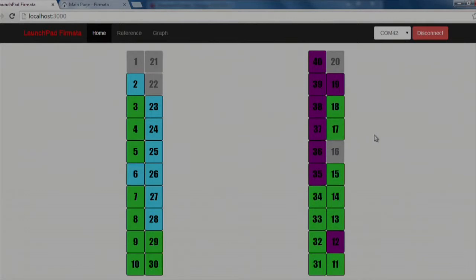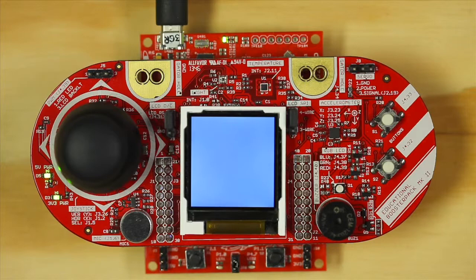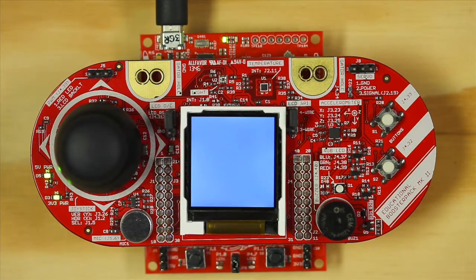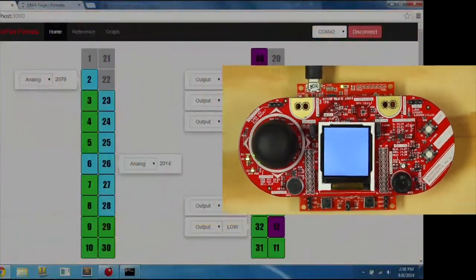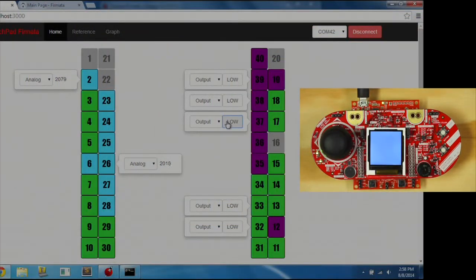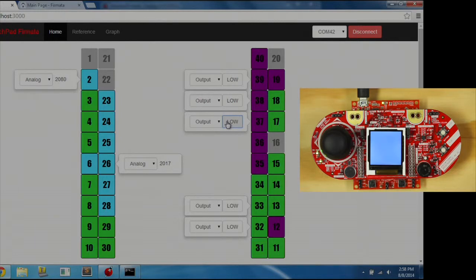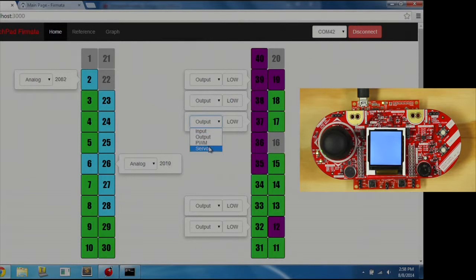Plug in your Educational Booster Pack to the launchpad. Pins 37 through 39 are the RGB LEDs. We can toggle them on and off, or we can change to PWM mode to control the brightness.